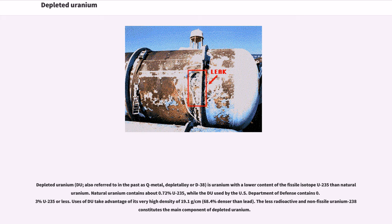Depleted Uranium, or DU, also referred to in the past as Q-metal, depletalloy or D-38, is uranium with a lower content of the fissile isotope U-235 than natural uranium. Natural uranium contains about 0.72% U-235, while the DU used by the U.S. Department of Defense contains 0.3% U-235 or less.